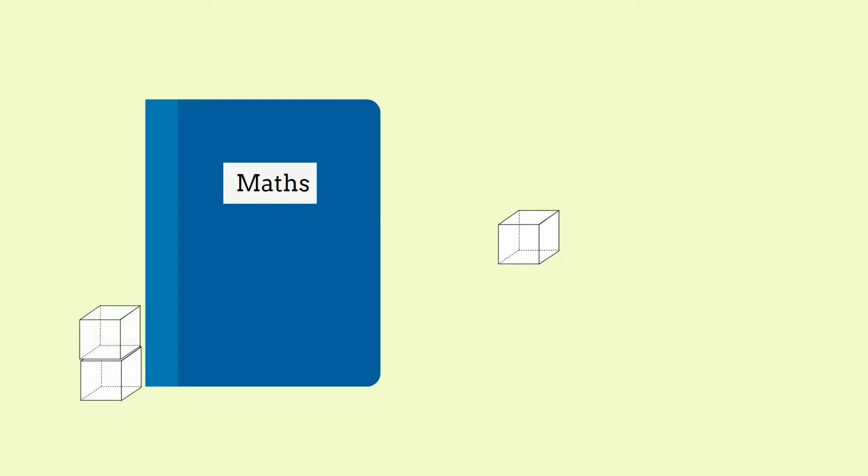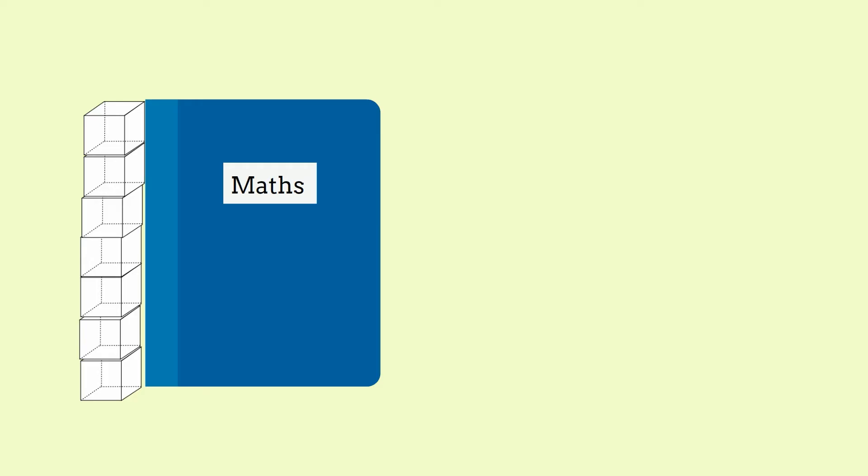One, two, three, four, five, six, seven. My maths book is seven sugar cubes long.